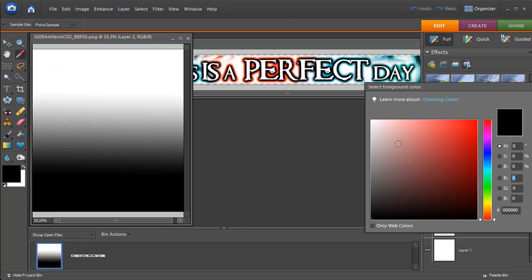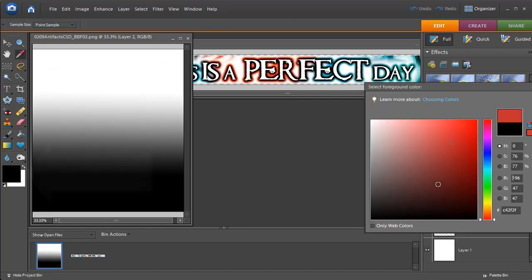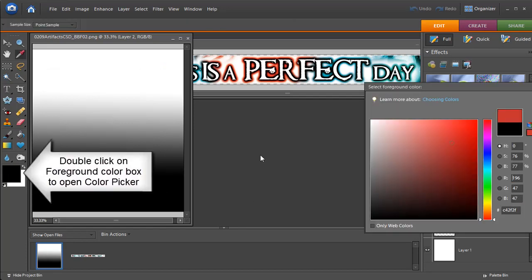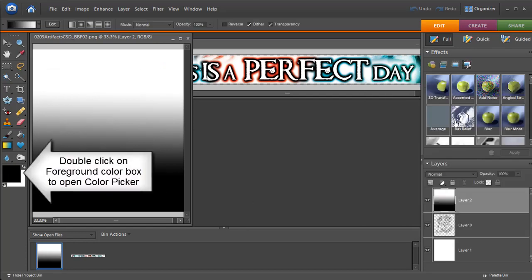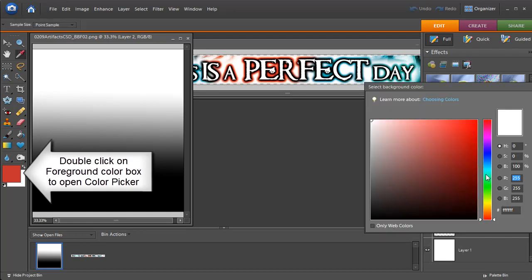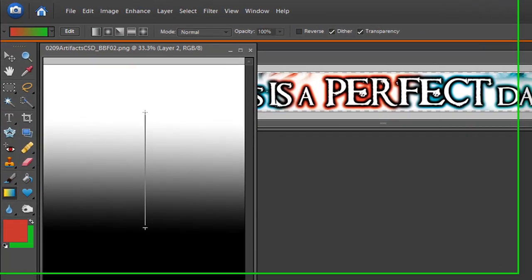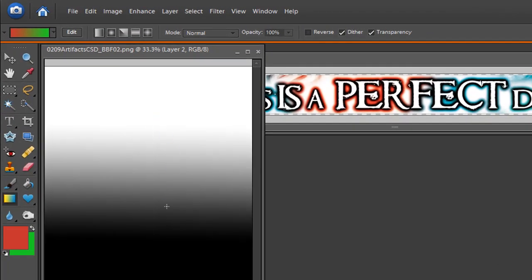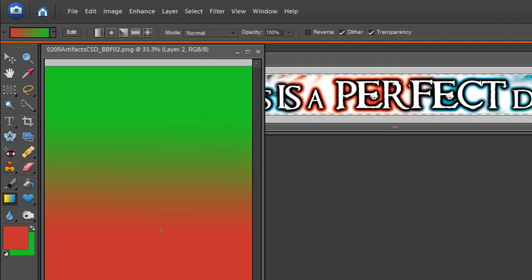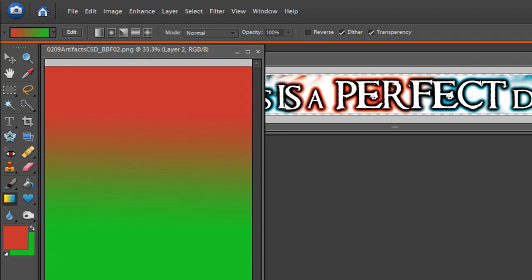If we change one of these colors, like change the foreground to red and double click here and change the background to green, when we now click and drag up you see it goes from red to green, or when we click down it will go from green to red. So there are also other different modes that you can set it on.